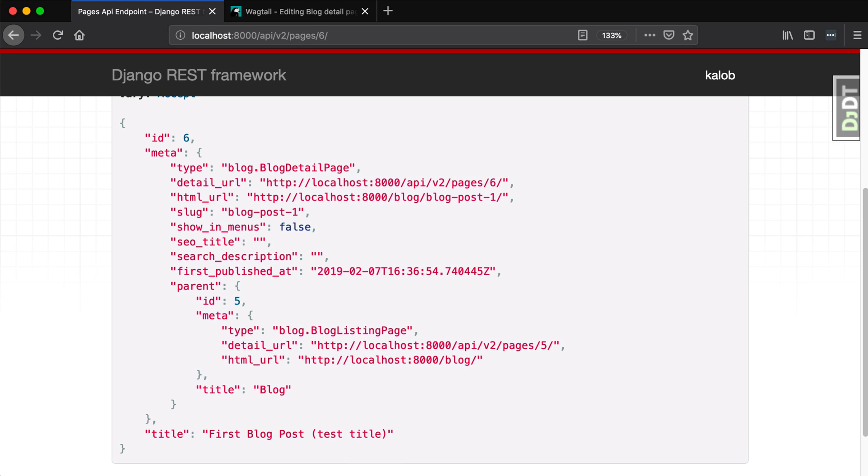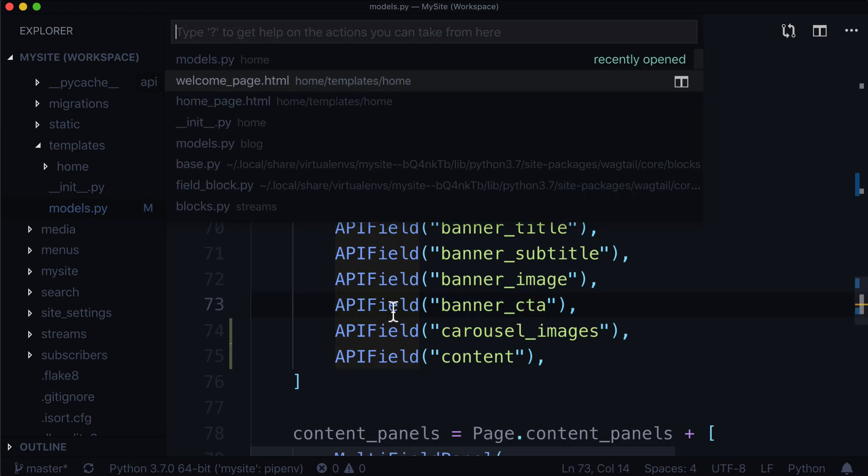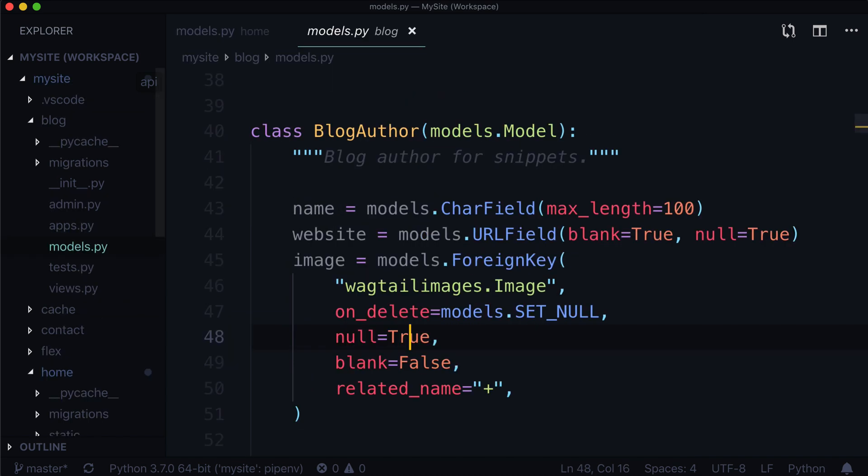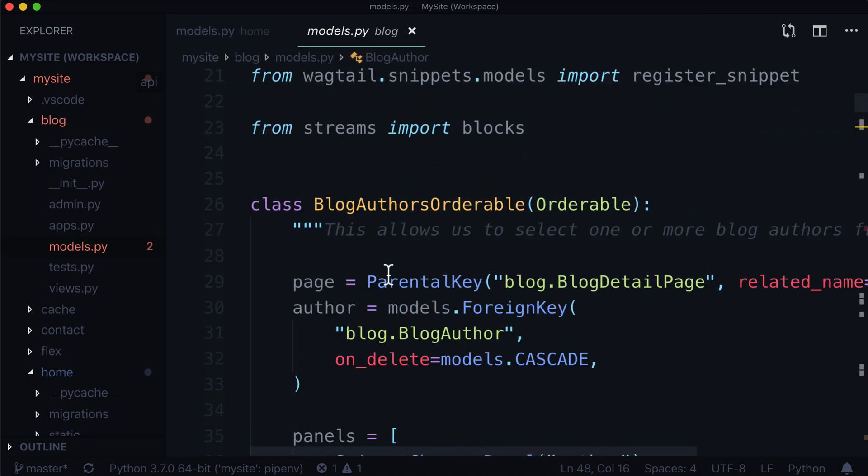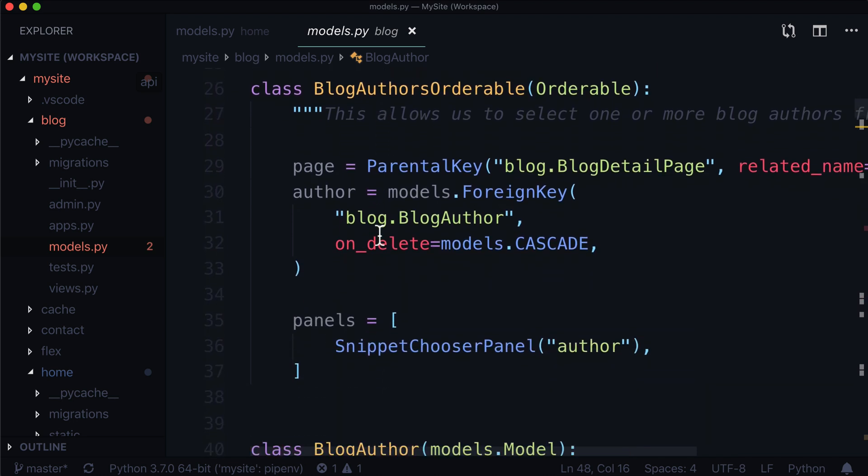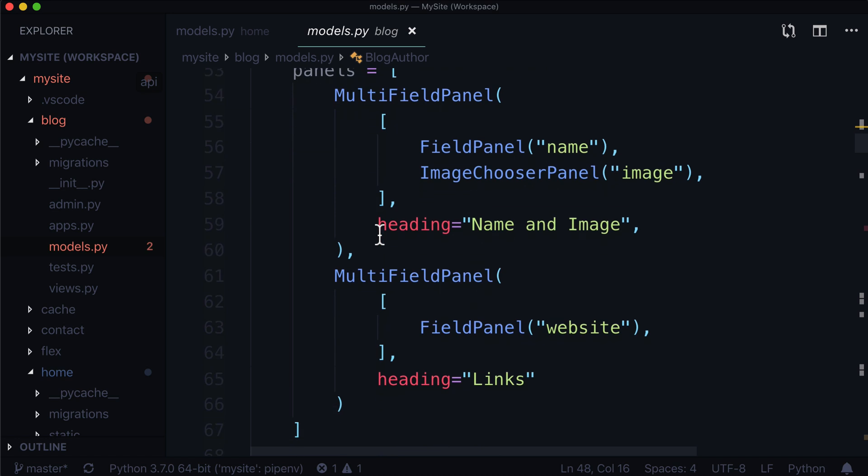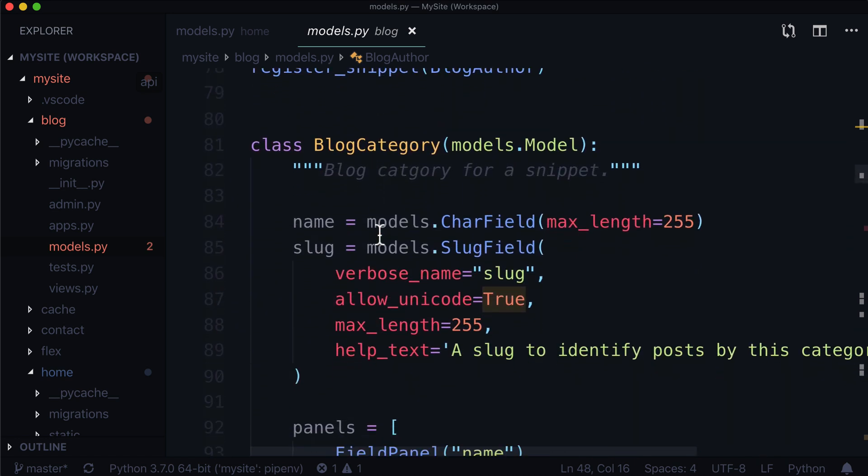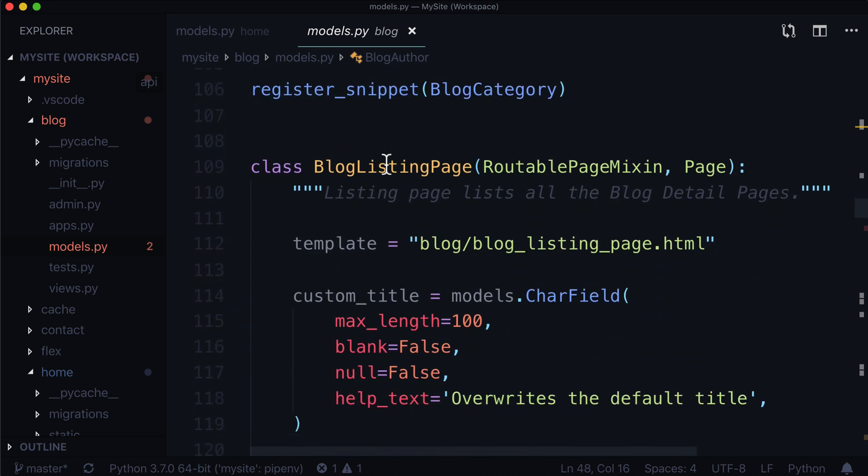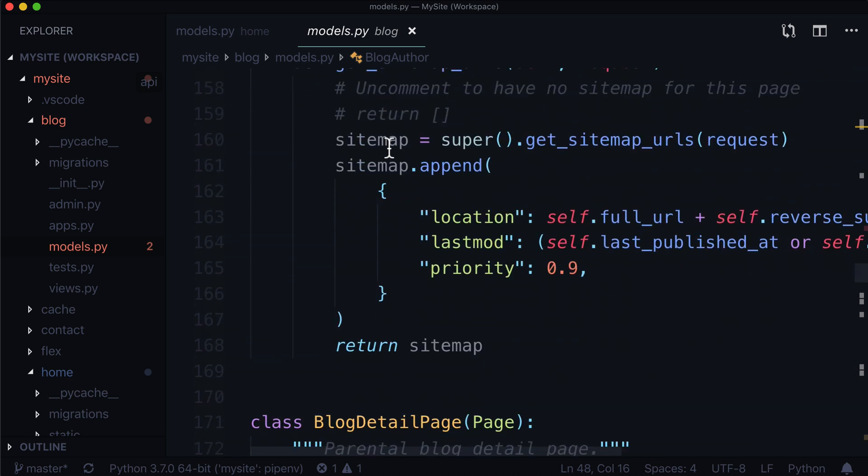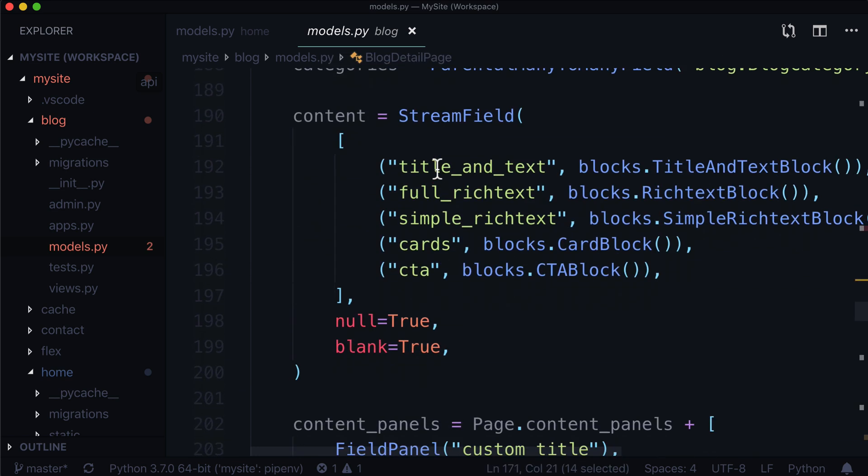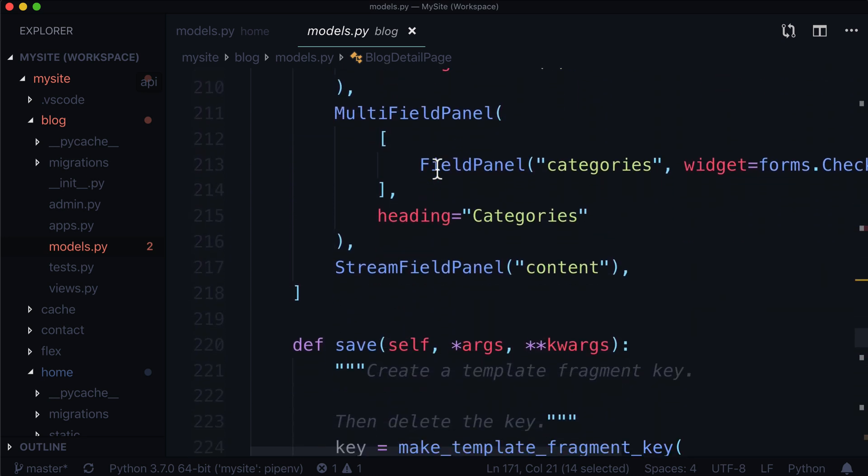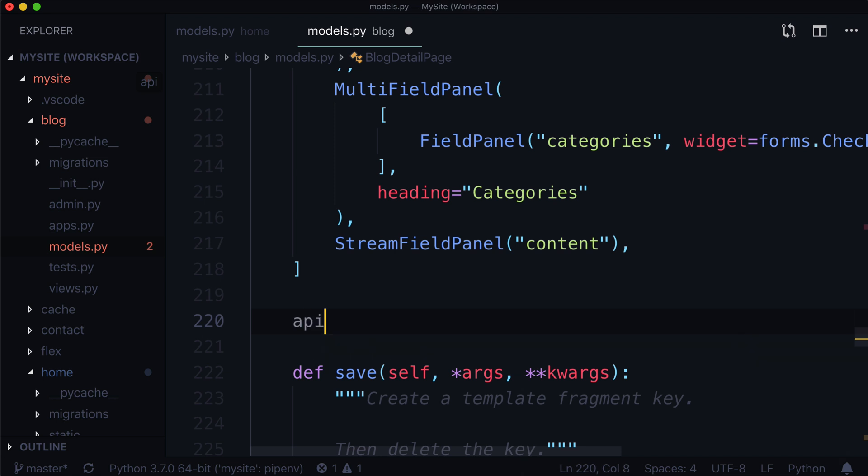We are looking at a blog detail page. We have a bunch of metadata, parent information, and we have a title. Let's go take a look at what this is showing in our models. In our models, I'm going to scroll to the top here. We have a blog authors orderable, a blog author, a blog category which is registered as a snippet, and a blog listing page. If we go down, a blog detail page. We've got a couple other detail pages inheriting from blog detail page, but this is the one we want to work with right now.